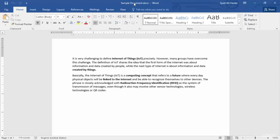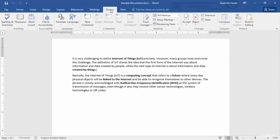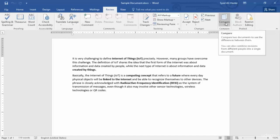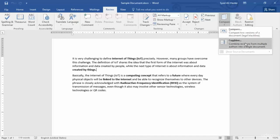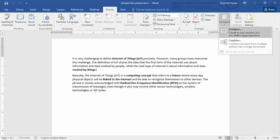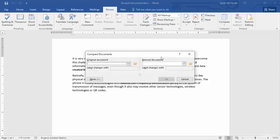To do this, you need to go to your sample document, or any document — it can be a new document as well. Go to the Review tab on your ribbon and simply click Compare. Once you click Compare, there will be two options: the first one will be Compare and the second one will be Combined. You need to click the first option, which is Compare — 'compare two versions of a document, legal blackline.'